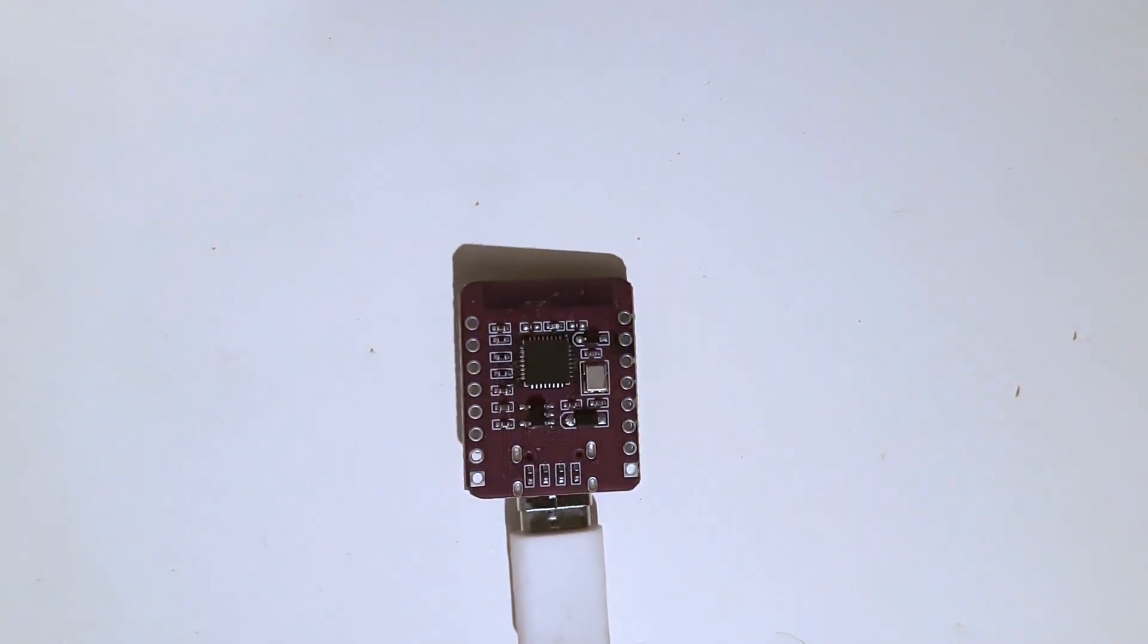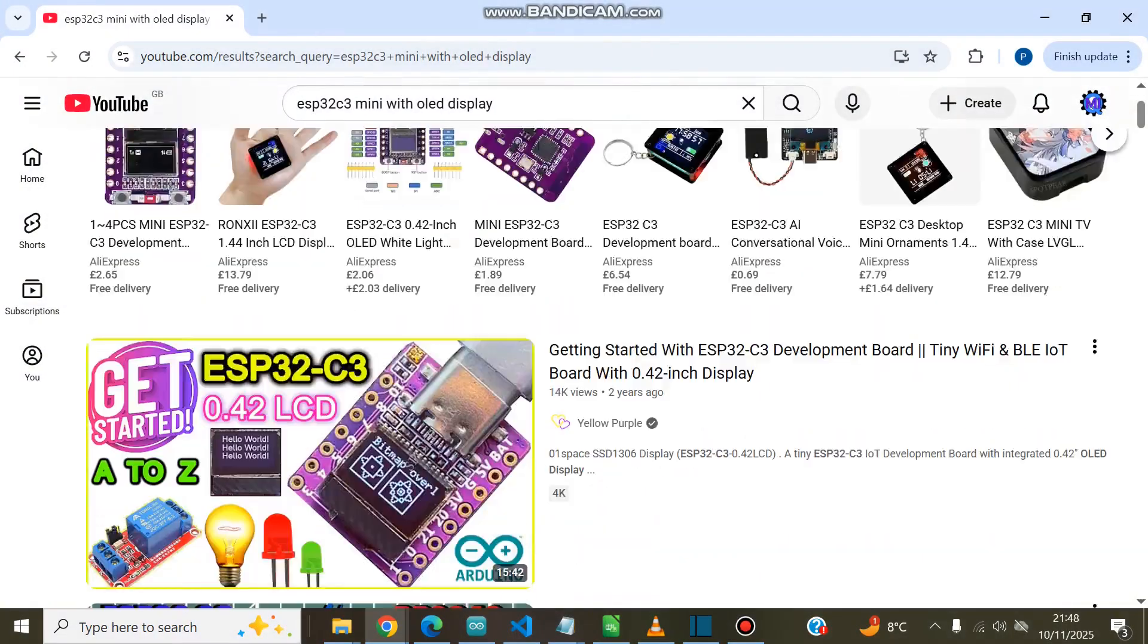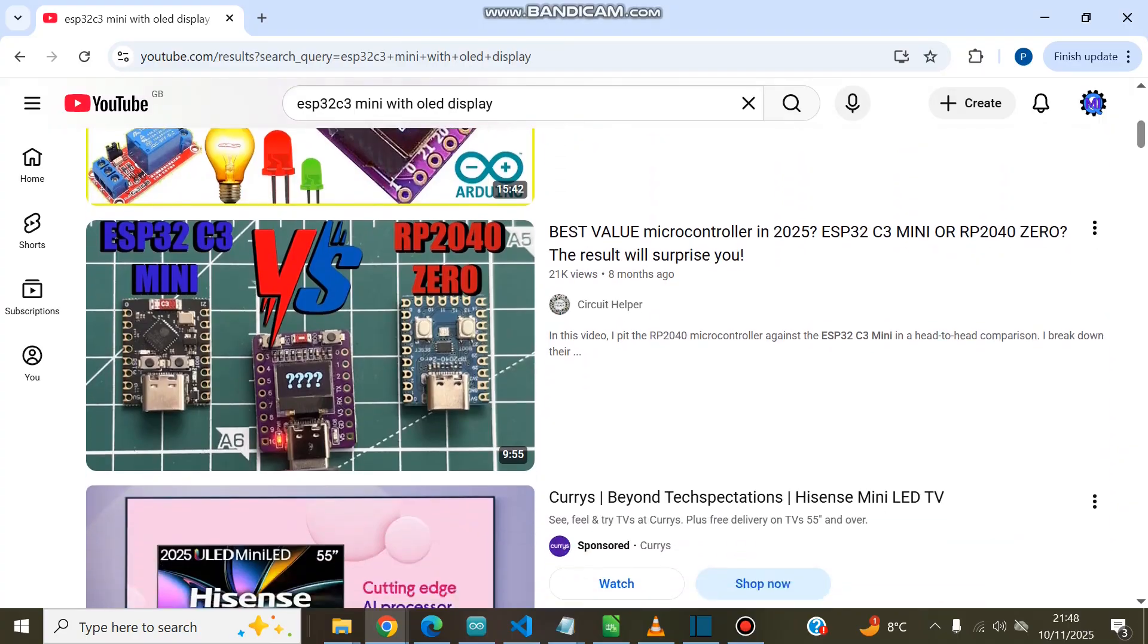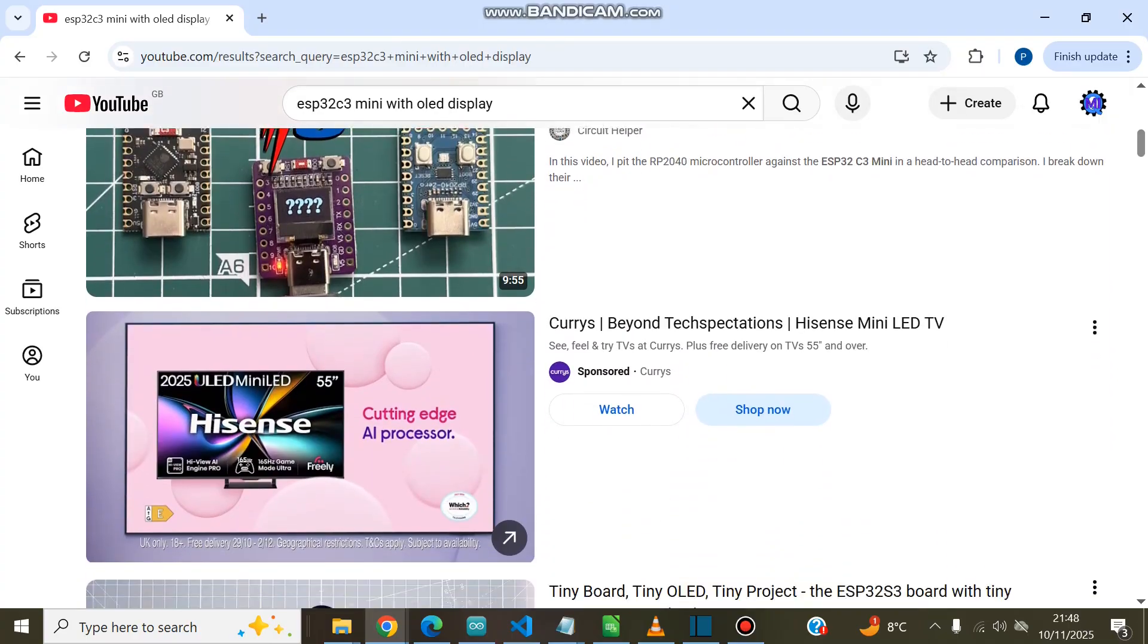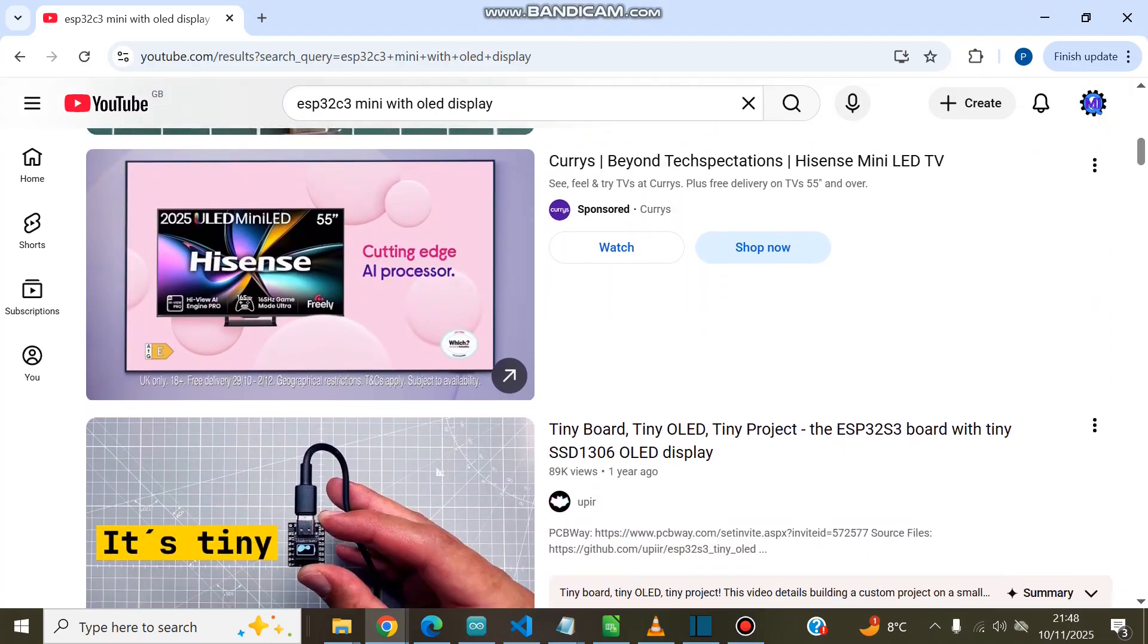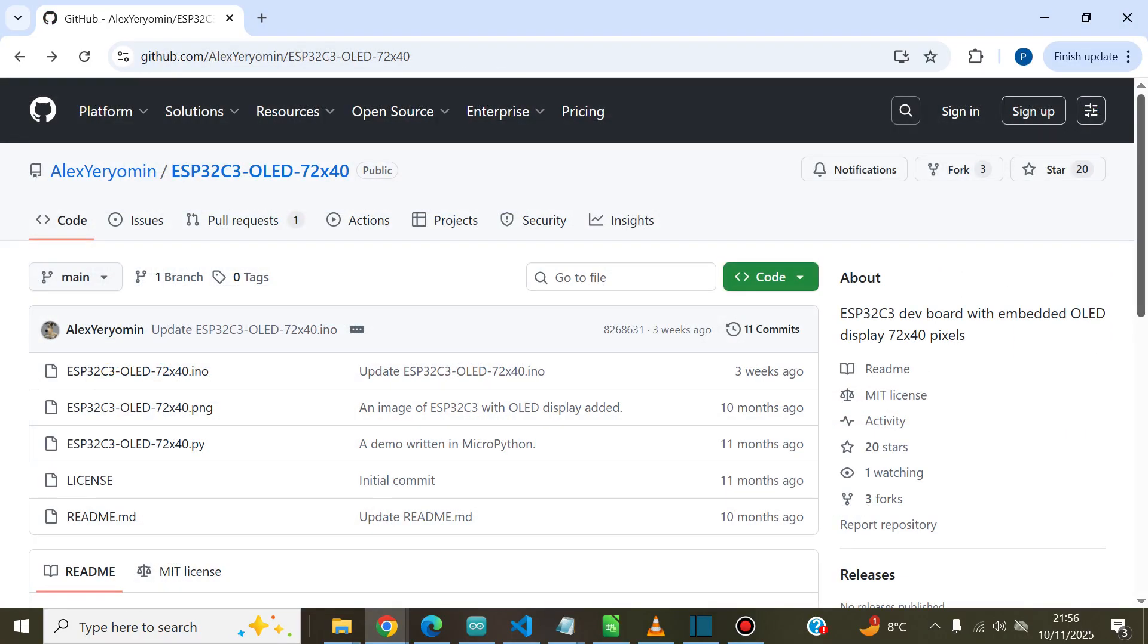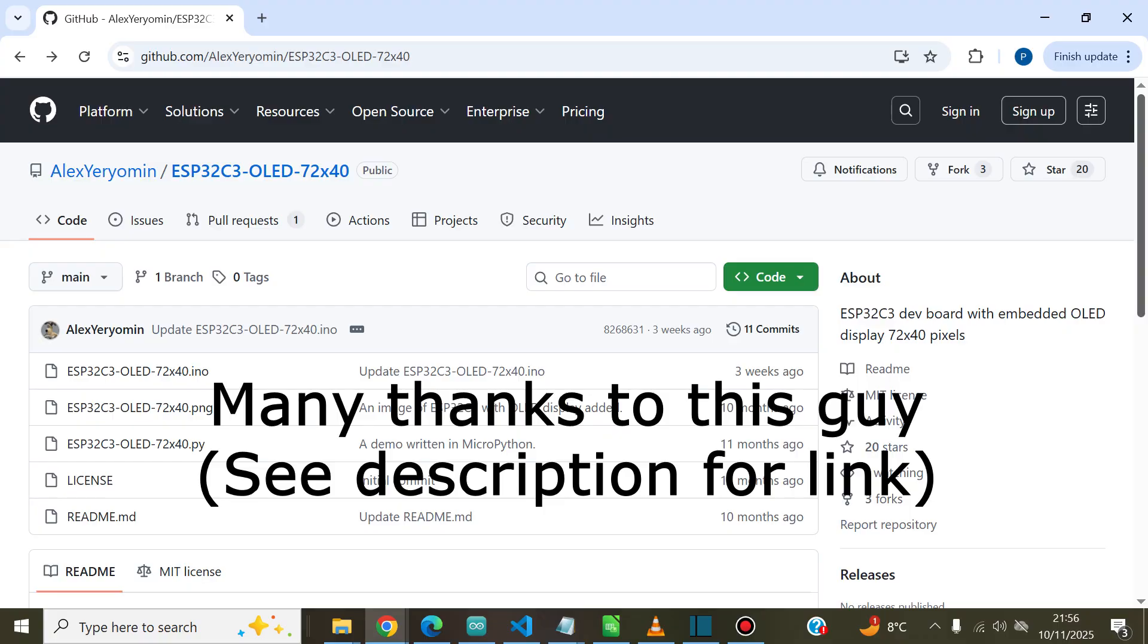I couldn't find any videos on how to get it up and running that were both quick and informative, so I searched and fiddled around a bit, and hopefully this is that source of information for you.